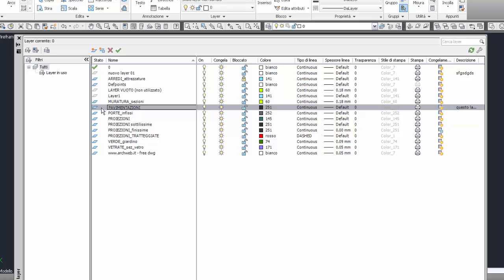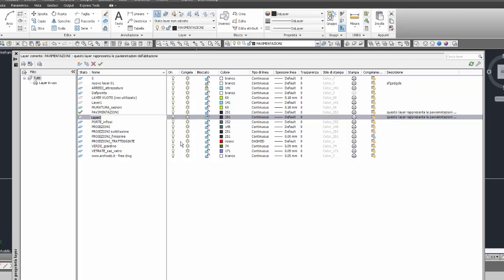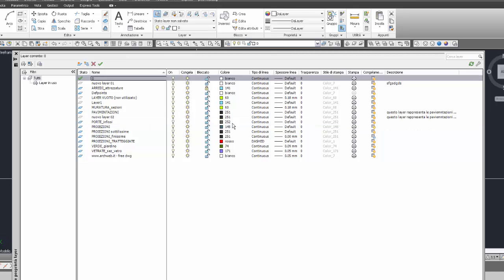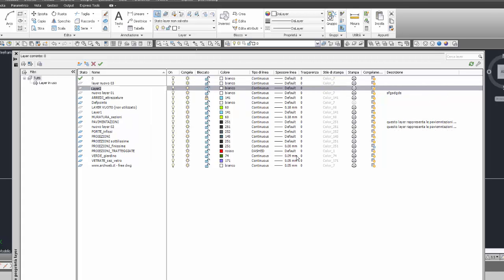Un altro particolare: se rendo attivo il layer pavimentazioni, che contiene già una descrizione, e vado ad inserire un nuovo layer, il nuovo layer avrà le stesse proprietà del layer corrente. Quindi 'nuovo layer zero due' avrà la stessa descrizione di pavimentazioni. Se invece il layer corrente è il layer zero, che non ha nessuna descrizione, il nuovo layer 'nuovo layer zero tre' non avrà nessuna descrizione. Questo era importante chiarirlo.